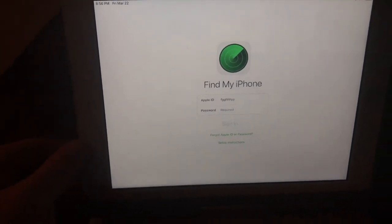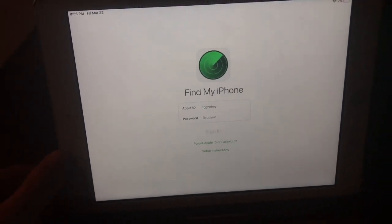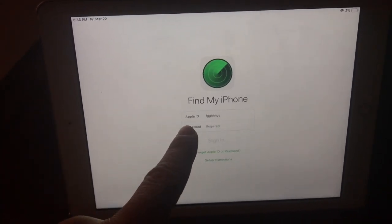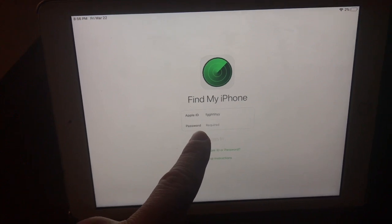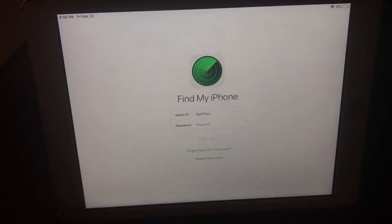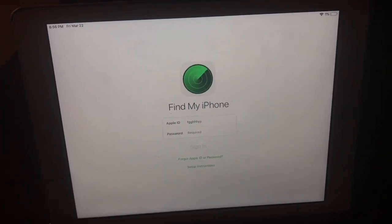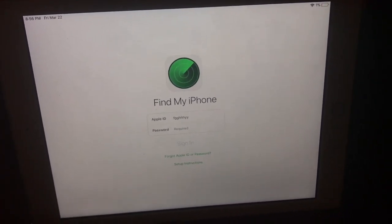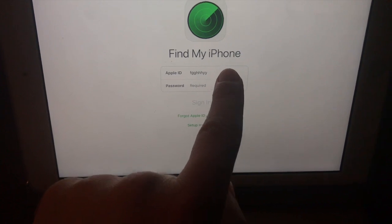So all you need is an iPad or a cell phone. Go to Find My iPhone. You can use your mom's, or you can use your cell phone, or somebody else's cell phone. Go here.